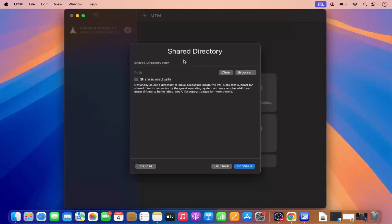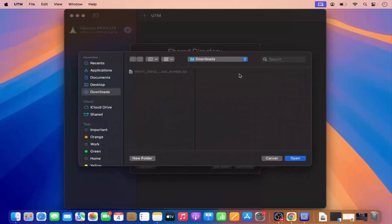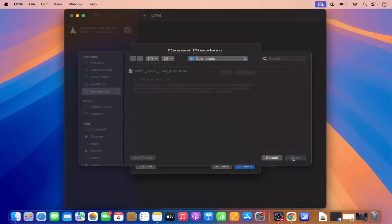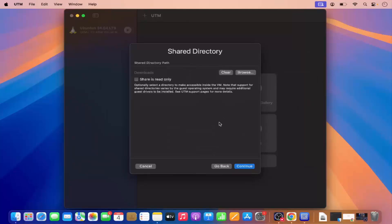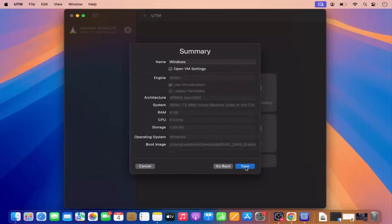Then you have the option to choose the shared folder. I can browse the location where I want to create the shared folder — I'll just select my Downloads folder as the shared folder and click OK, then Continue. You then have the summary. Our virtual machine name will be Windows — I can even change the name to Windows 11 to be more specific.